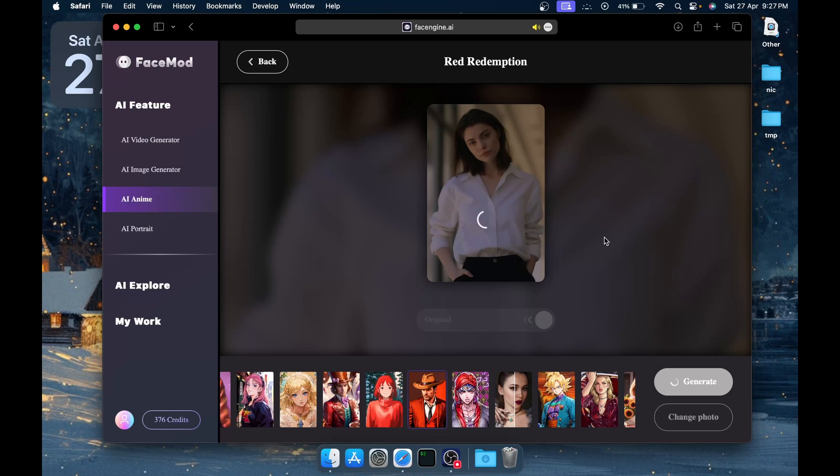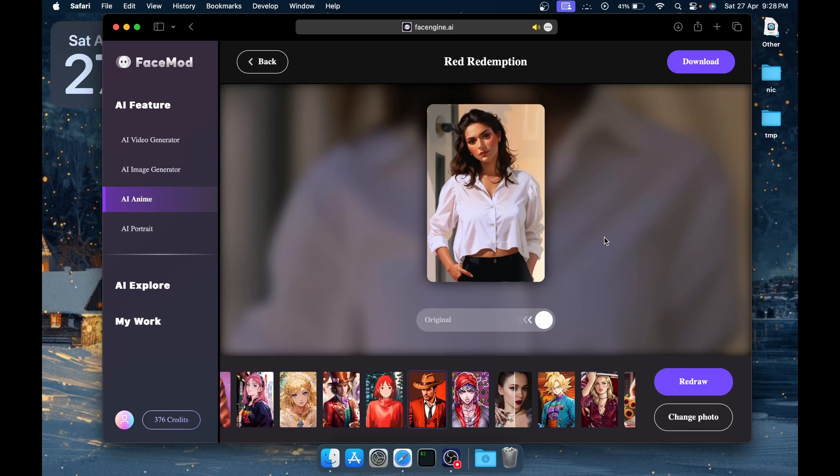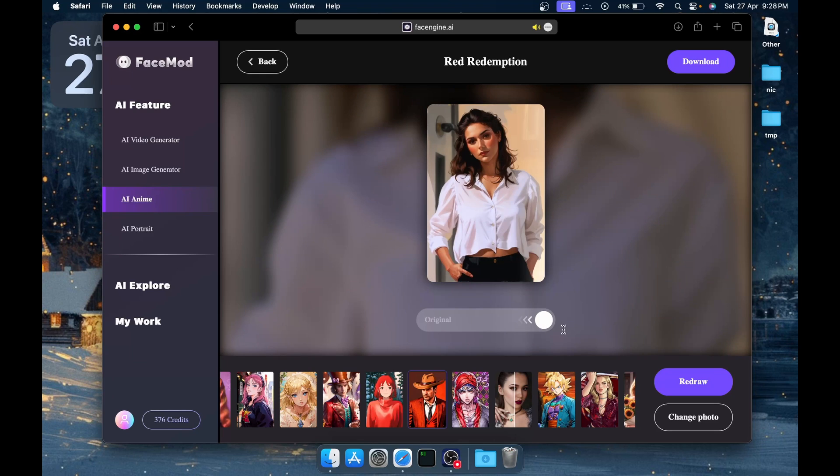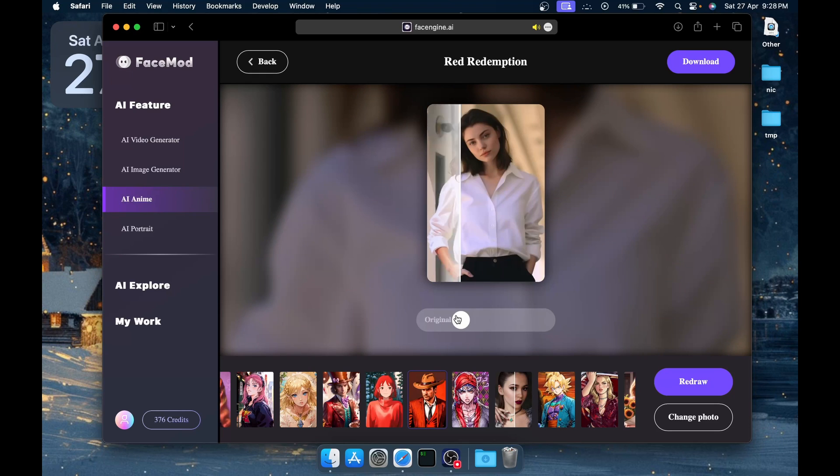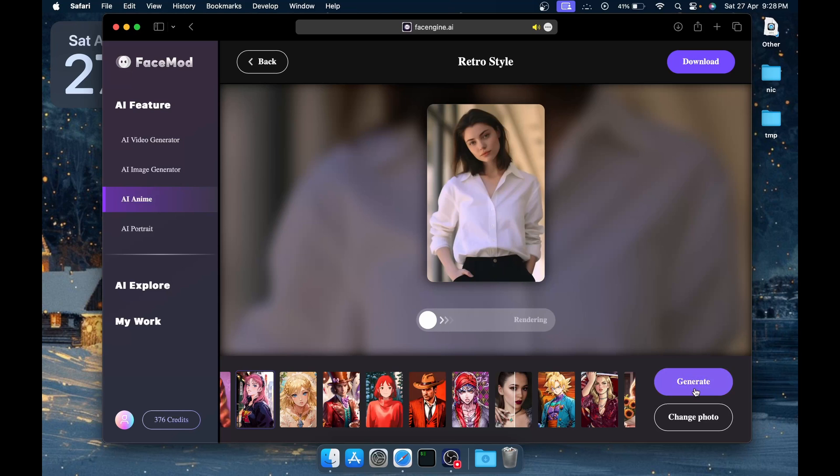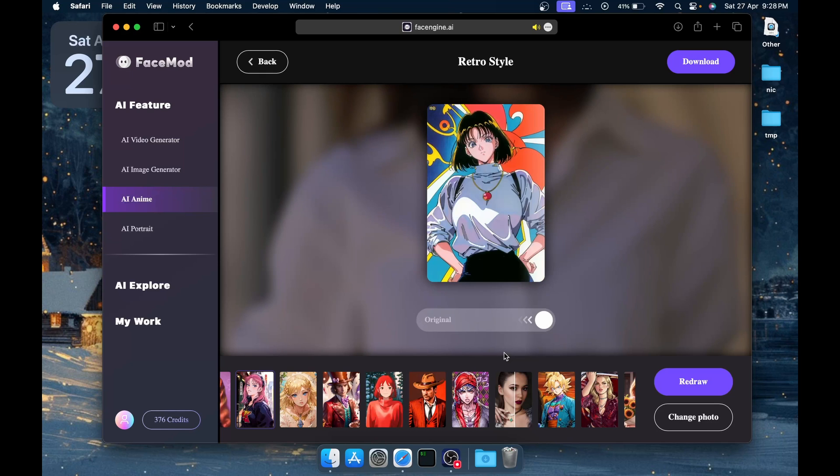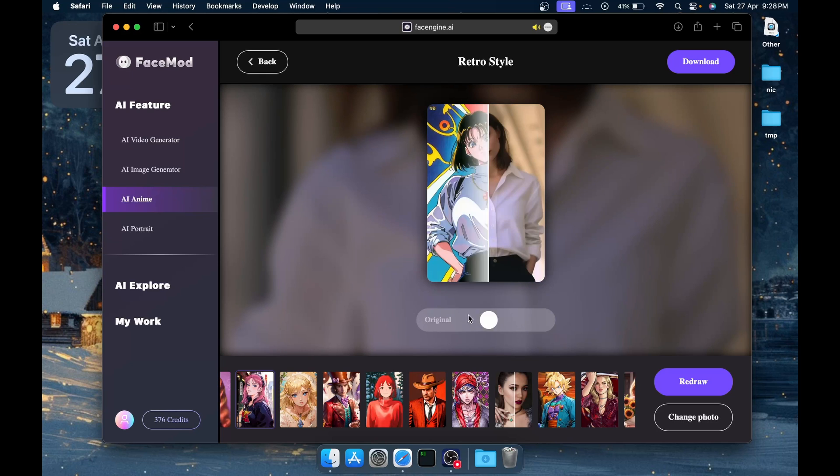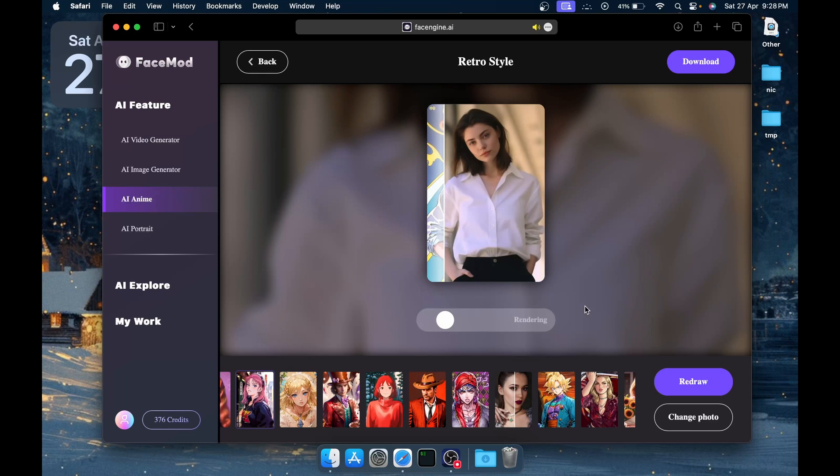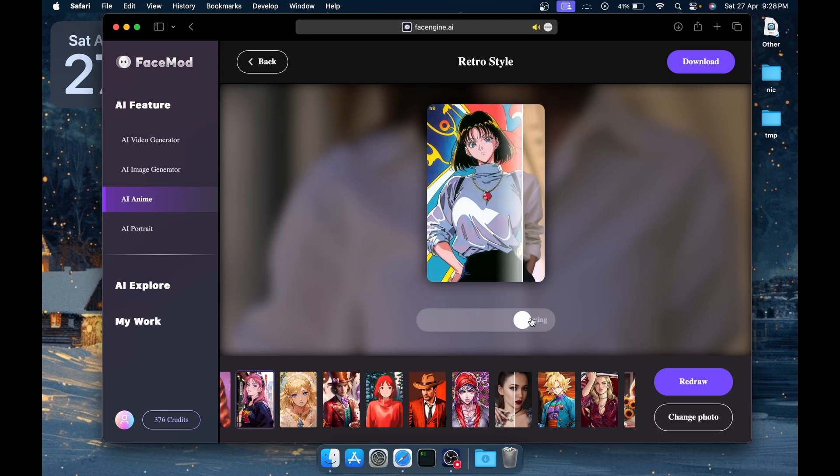After a few seconds, the Red Redemption style will be applied to the image we uploaded. You can see the results came out really good and it is really Red Redemption style. Let's try choosing some other style and click on Generate to see how things work out. Again, after a few seconds we'll have the result. You can see the results are here in front of you.